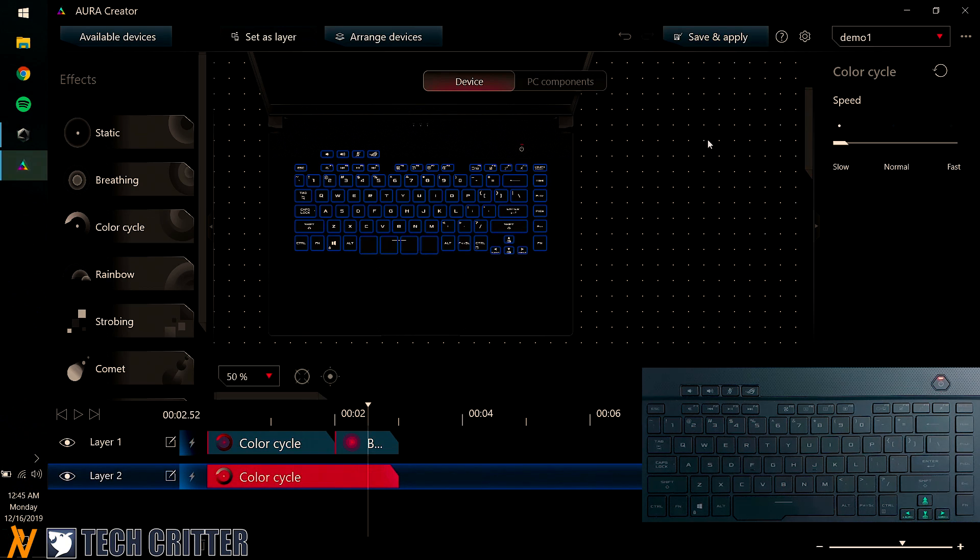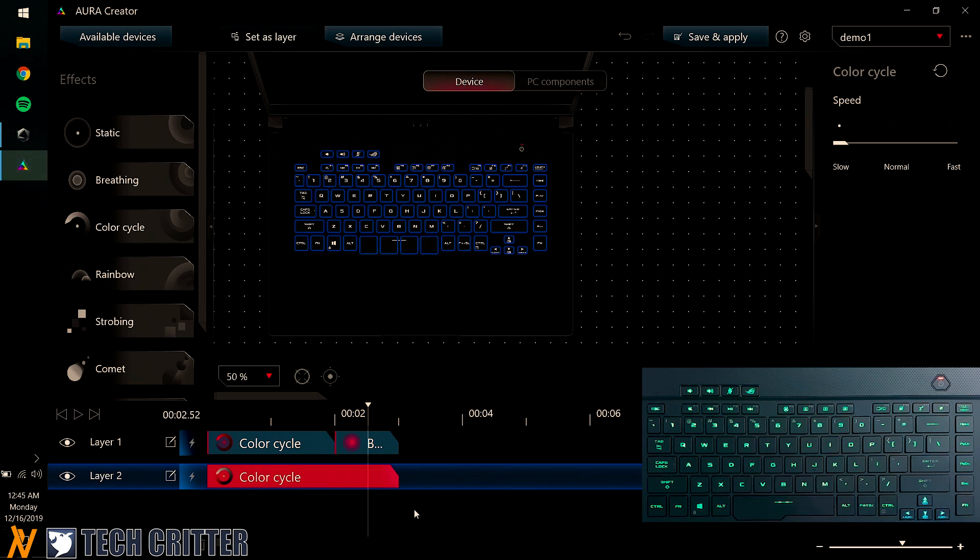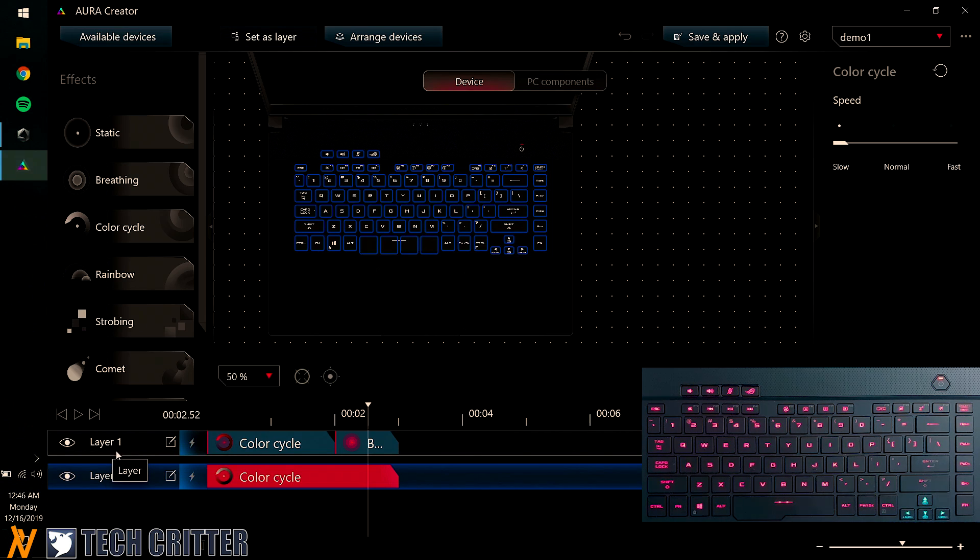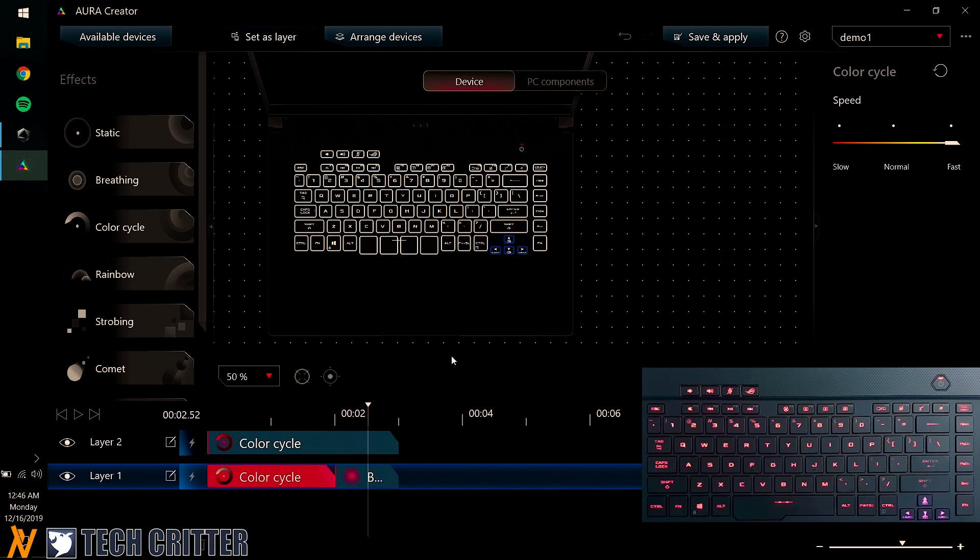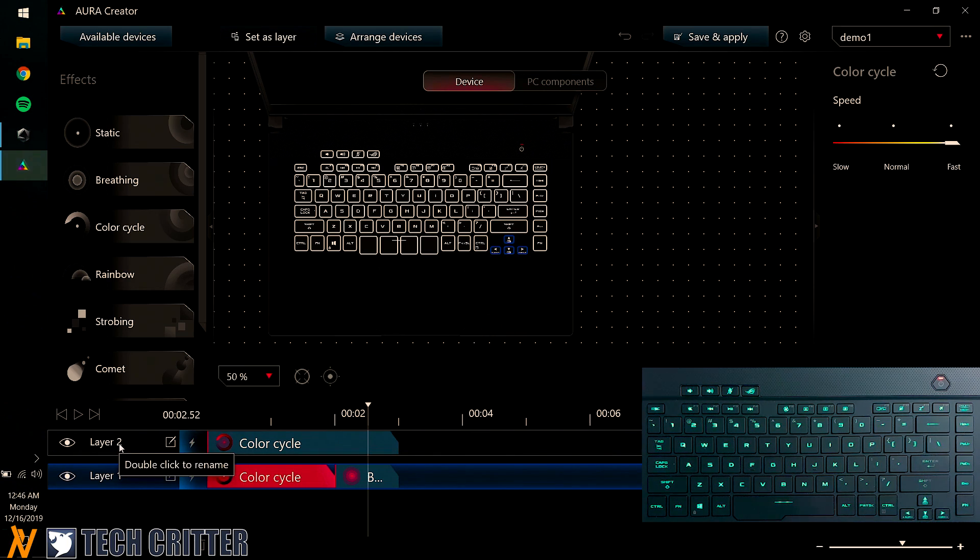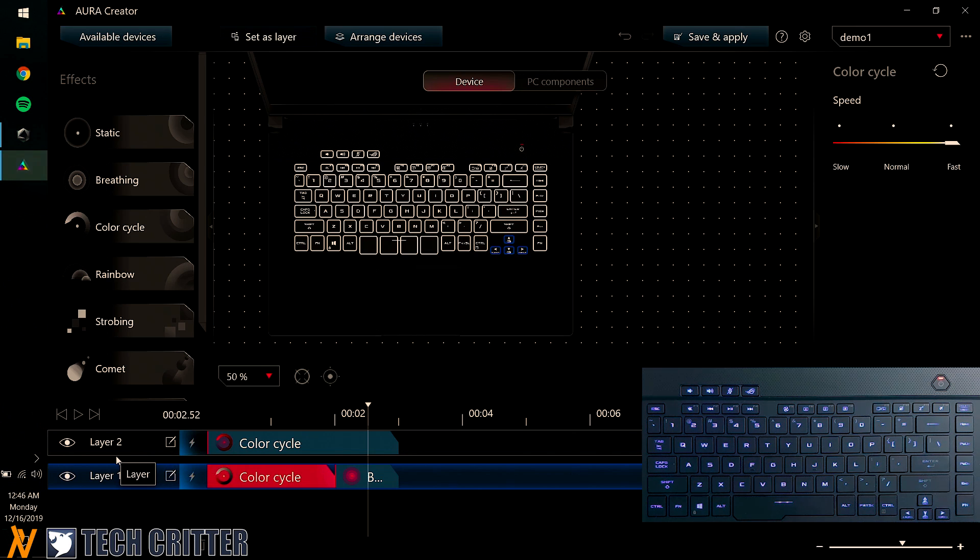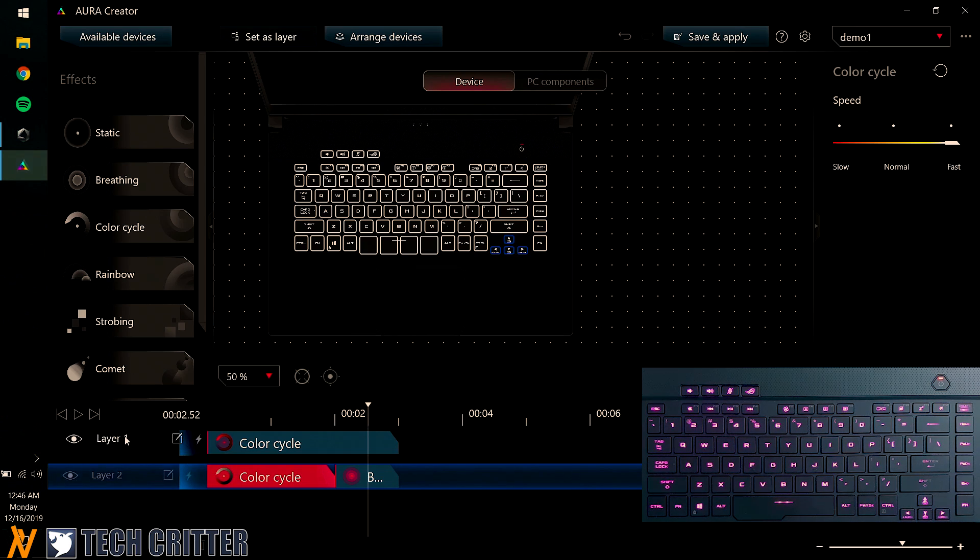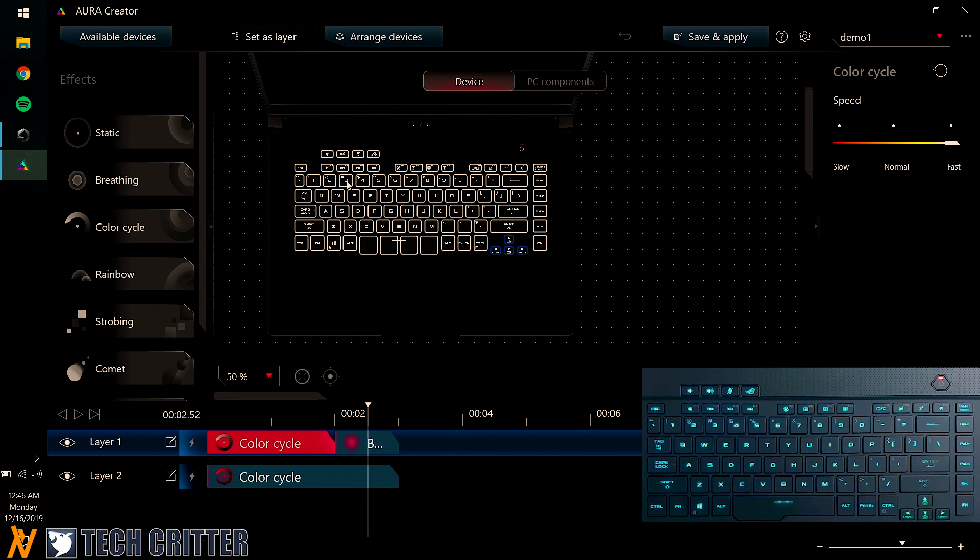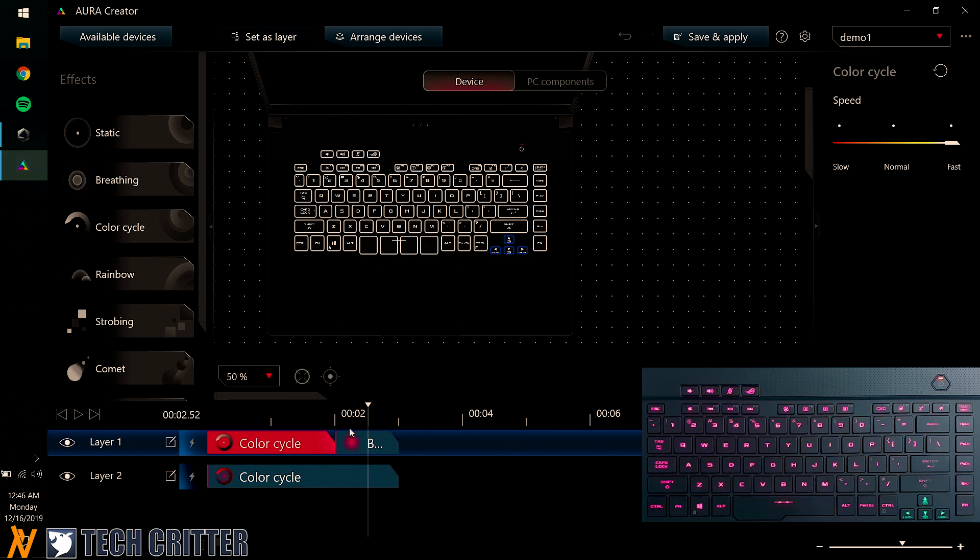And now you can see all the keys here are slowly color cycling. But my Aura Key Cluster is still as what I set before. This is how layering works. So the top layer will take priority. And if I drag it down here, now the whole thing just color cycles for the whole 3 seconds. And the higher layer here, despite of its name, is taking priority. So if I drag back Layer 1 to the top, click Save and Apply. And you can see that all the other keys are in slow color cycling mode, but only my Aura Key Cluster is what I set here.